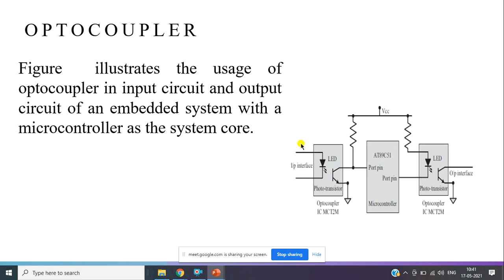Today we stop here. Today we discussed simple and straightforward concepts — the importance of IO subsystems, sensors, and as a part of actuators the stepper motor. In the next class we will cover the last topic of this chapter: communication interface — UART and I2C bus.